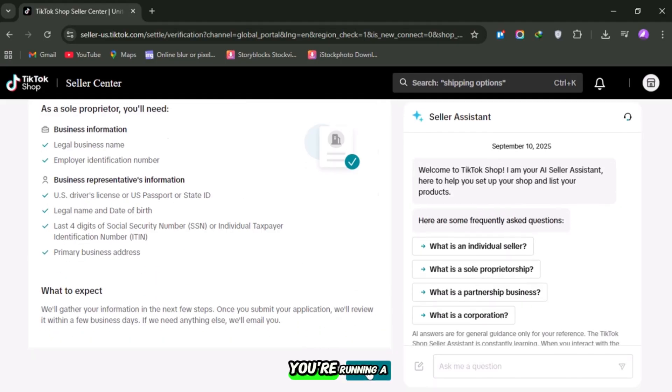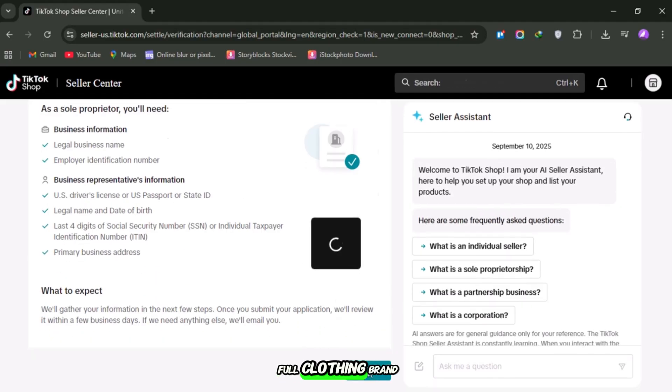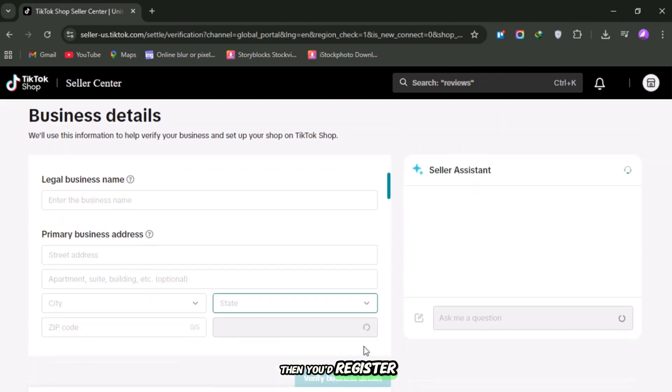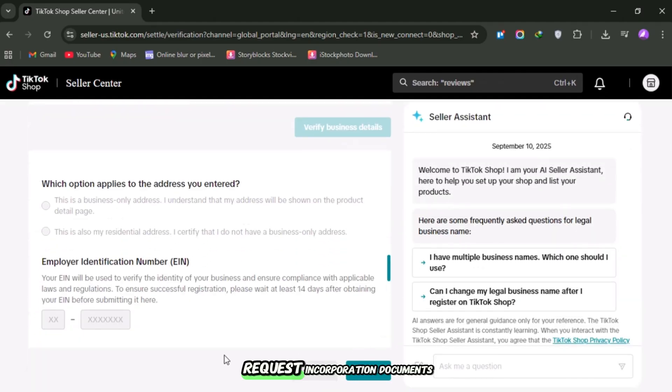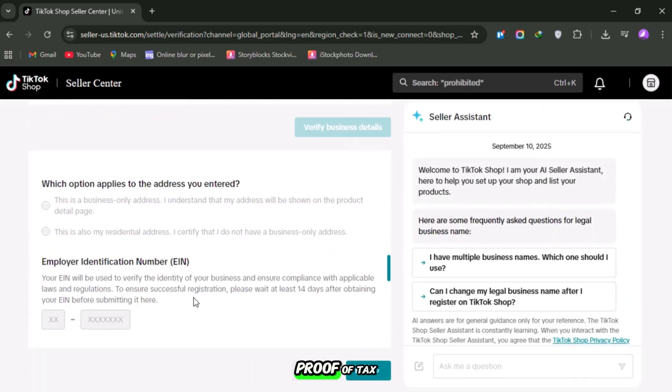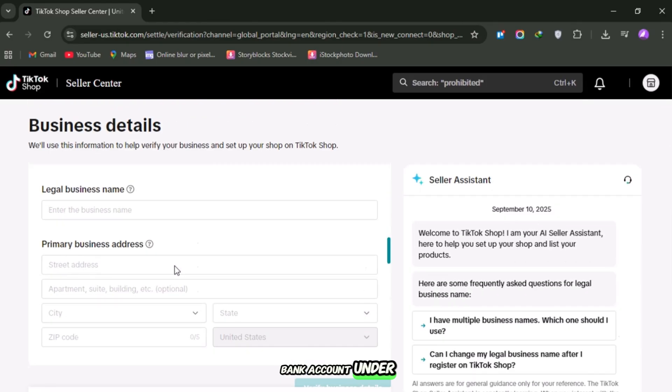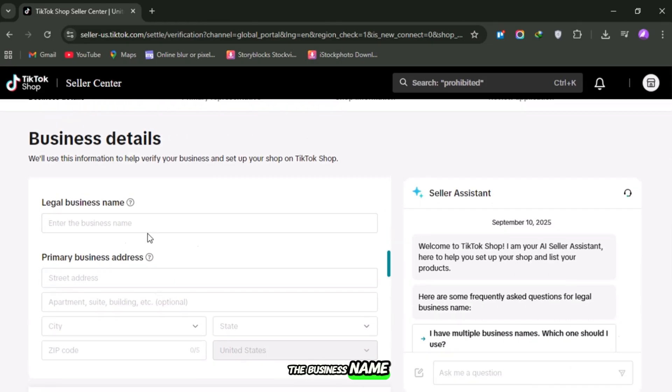But let's say you're running a full clothing brand with a team. Then you'd register as a company, and TikTok may request incorporation documents, proof of tax registration, and an official bank account under the business name.